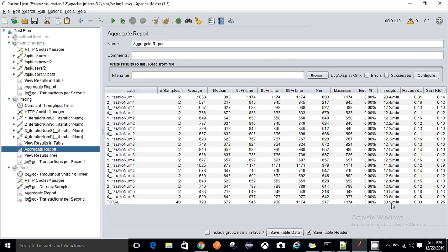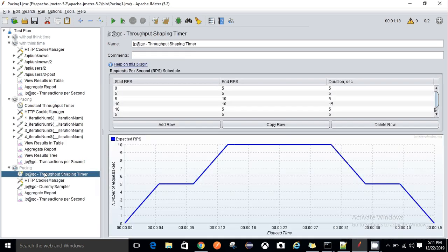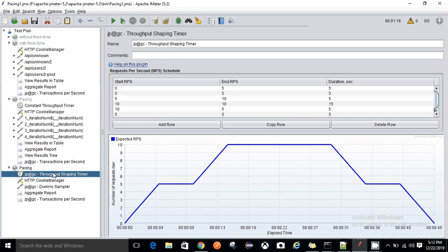At times we get a requirement to set a TPS of 10 or 20. That can be implemented with the Throughput Shaping Timer. Here I have designed a ramp-up and ramp-down scenario: from zero, TPS increases to five over five seconds, then increases again to ten — the peak TPS — and then ramps back down to five and then to zero. This is how we increase load step by step, execute at peak TPS, and then ramp down.